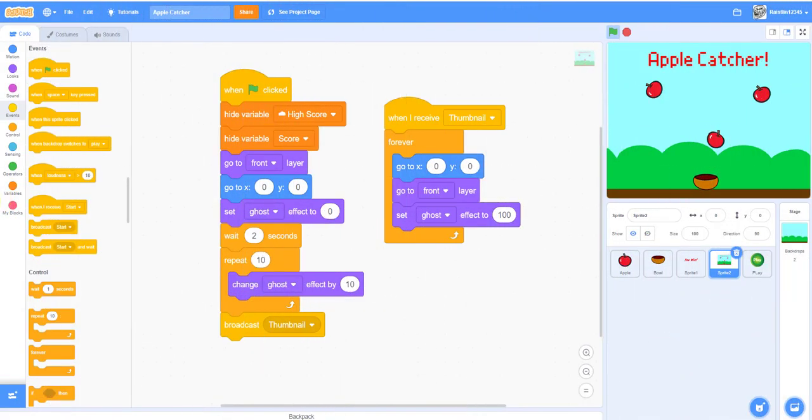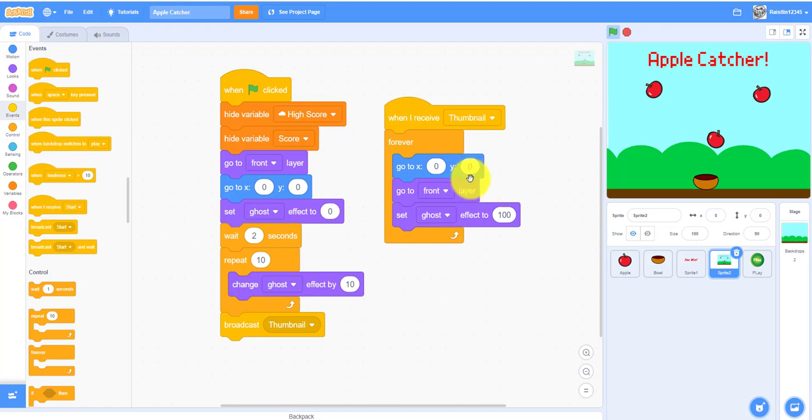Welcome back to another video on the channel Kids Coding Playground. Today I'll be teaching you guys how to make a thumbnail.